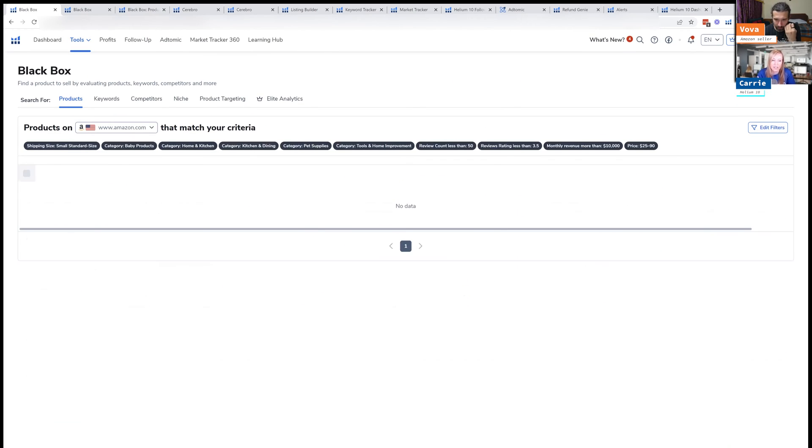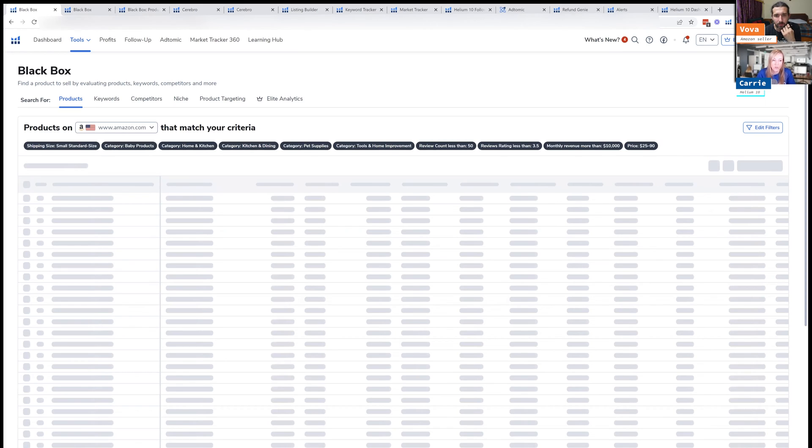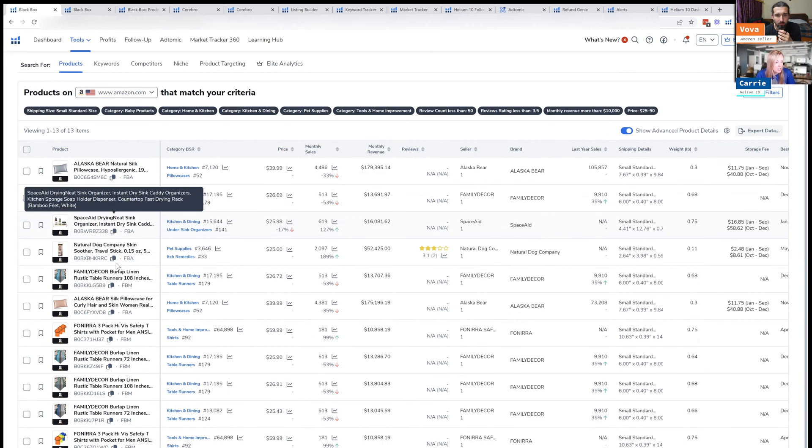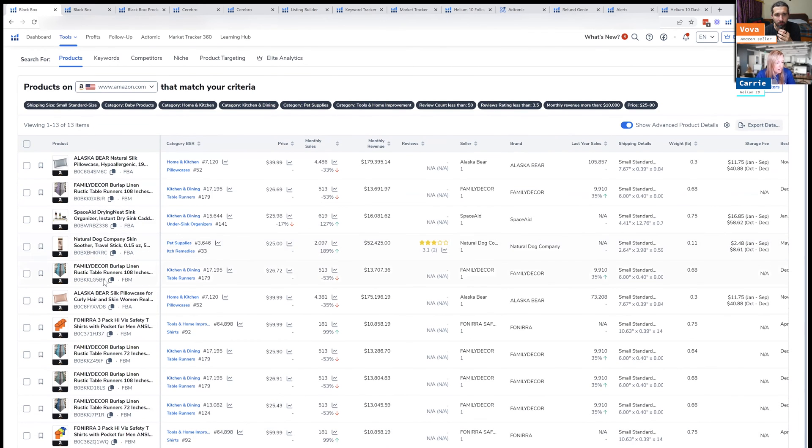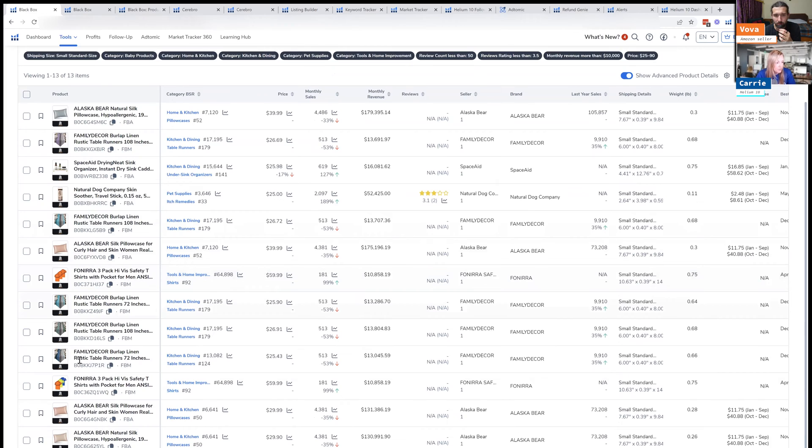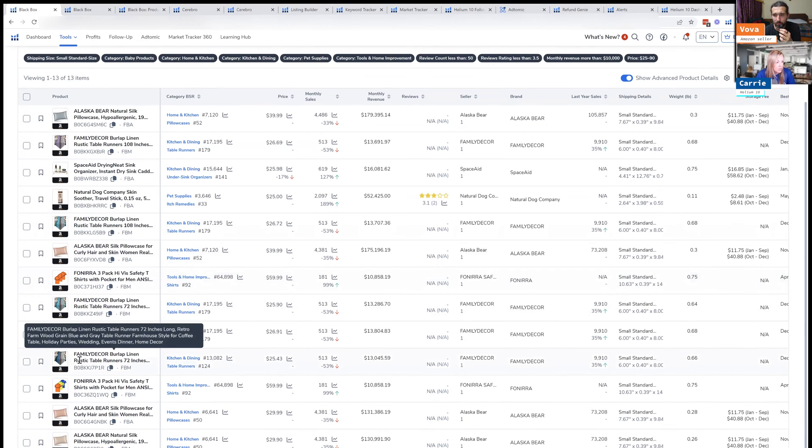And what's going to happen is we see a bunch of results of potential product ideas here. So we've got some table runners, we've got a bunch of different products here. So you can look at each one differently and individually.